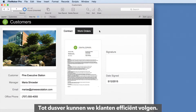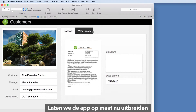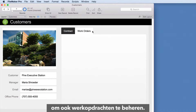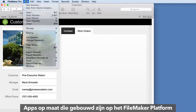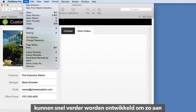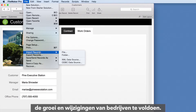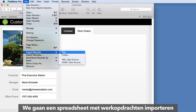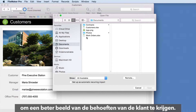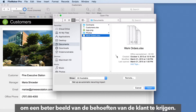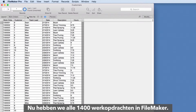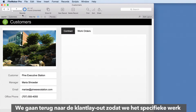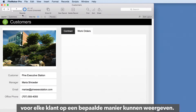So far we can track customers efficiently. Now let's extend the custom app to manage work orders. Custom apps built on the FileMaker platform can quickly evolve as company needs grow and change. We'll import the work order spreadsheet to get a more complete picture of the customer's needs. Now all 1,400 work orders are in FileMaker.